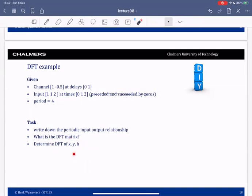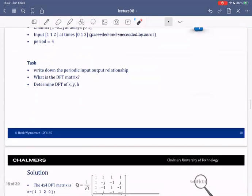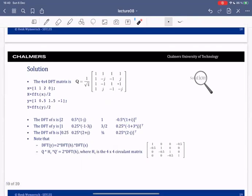The DFT matrix is given by this expression, which you can easily verify. If you take the input and output and apply in MATLAB the FFT and divide by the square root of N, you will find the DFTs. This gives the DFT of x and the DFT of y. You can similarly compute the DFT of h, which turns out to be this vector here.